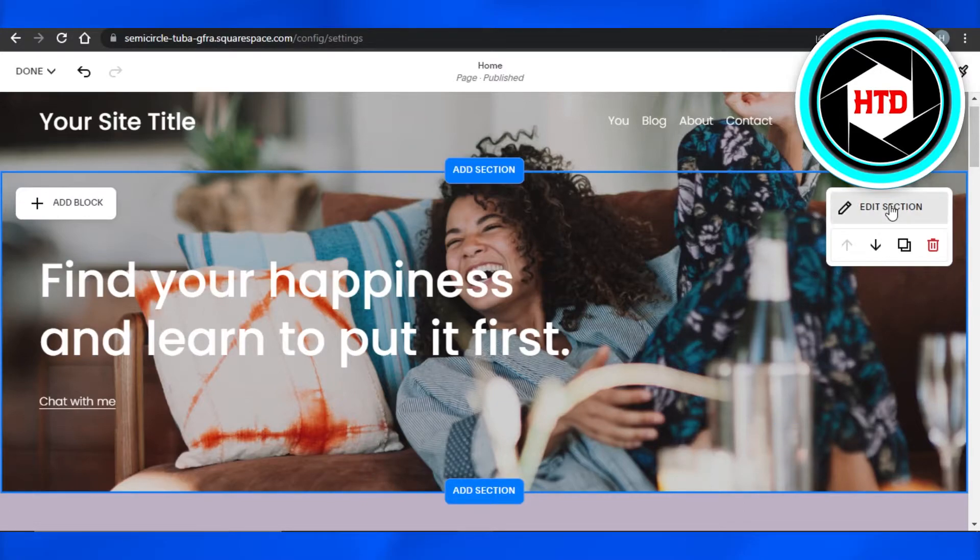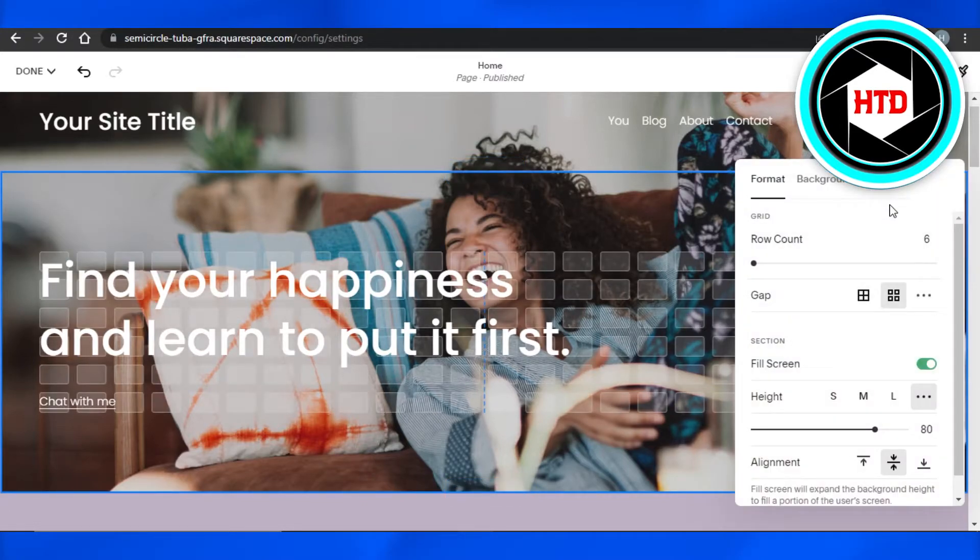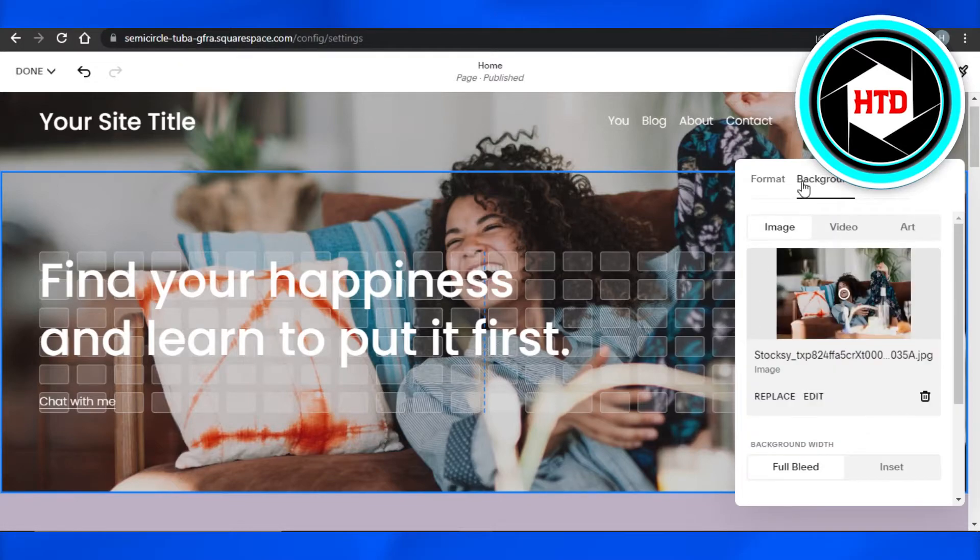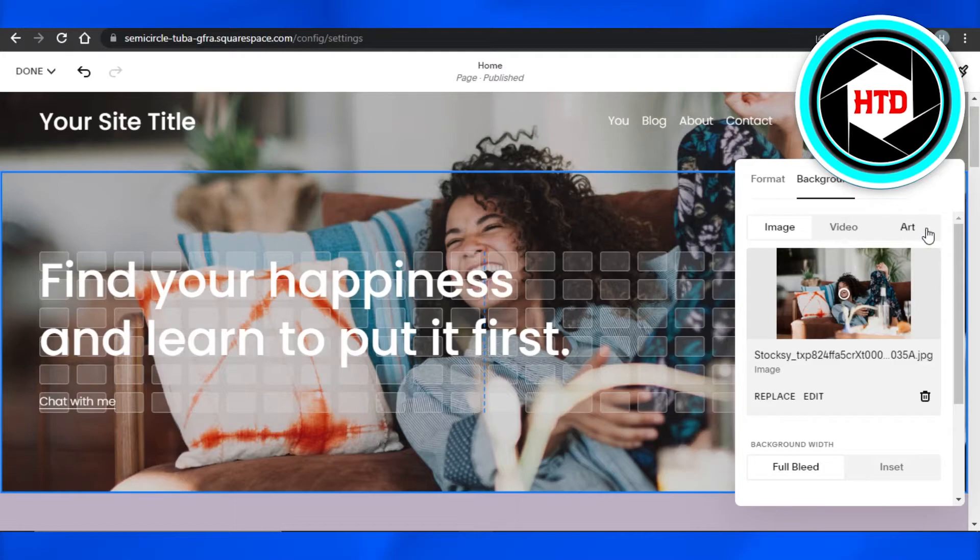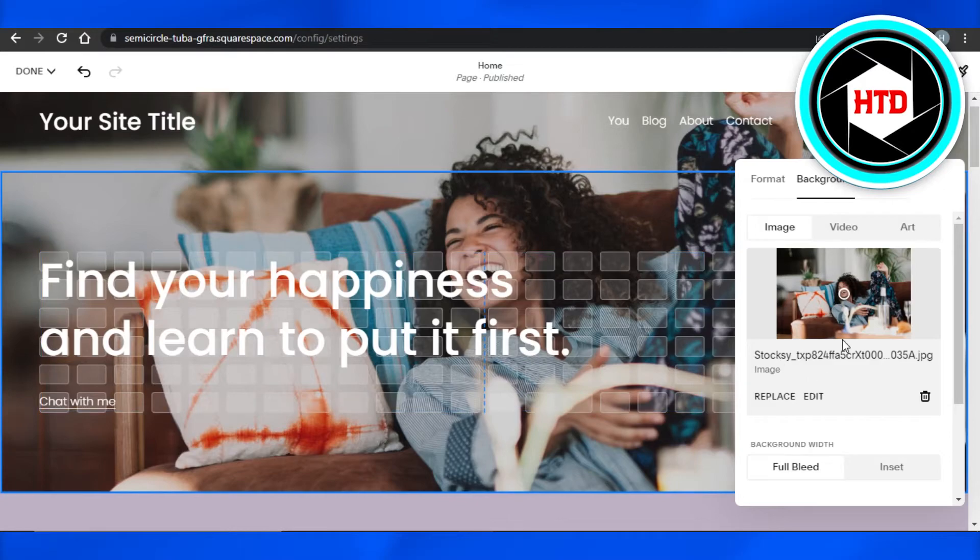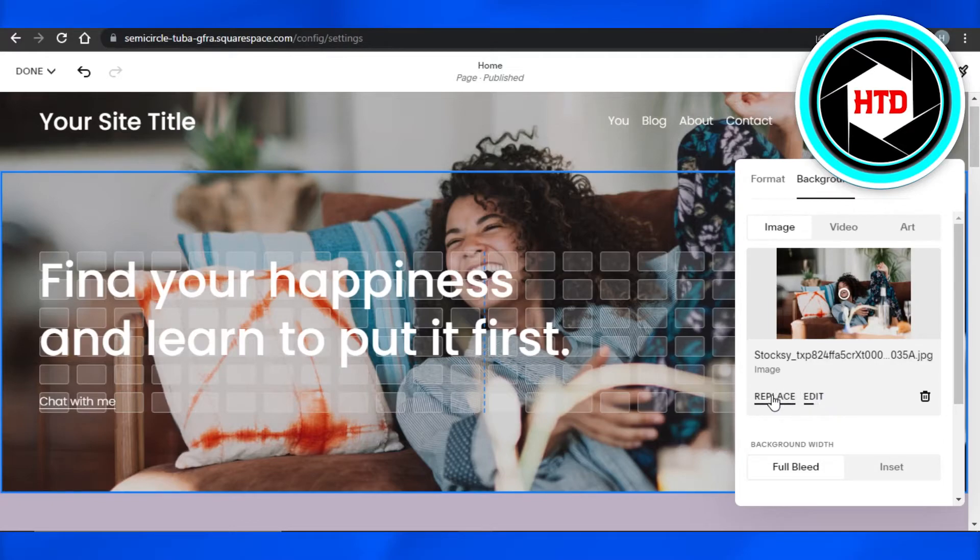option right here which says 'Edit Section'. Click on Edit Section and then go to Background. Now it will show you if you have any image, video, or art in the background. You can see this image is in the background. I want to change it. Now I have the Replace option and Edit option right here, so if